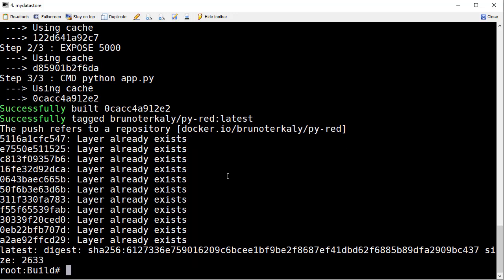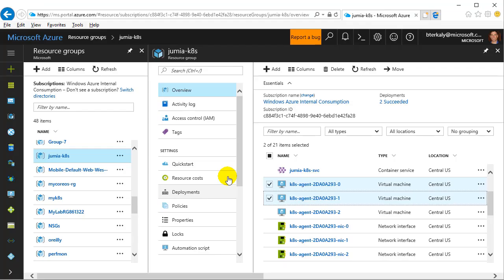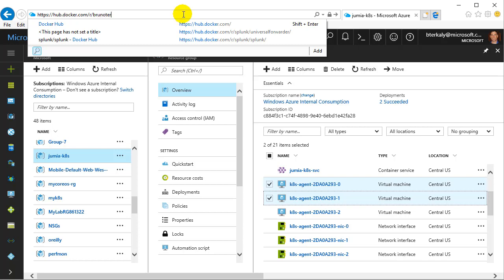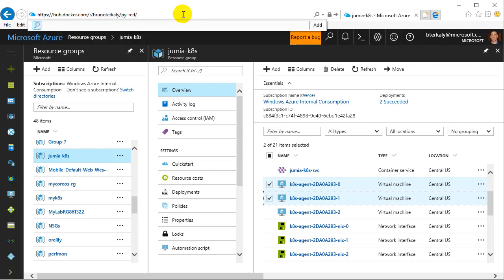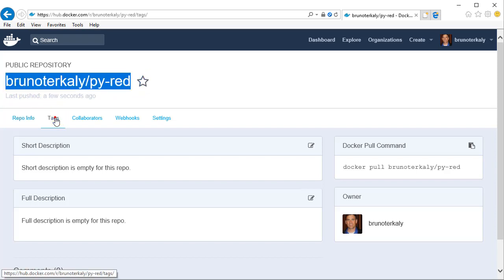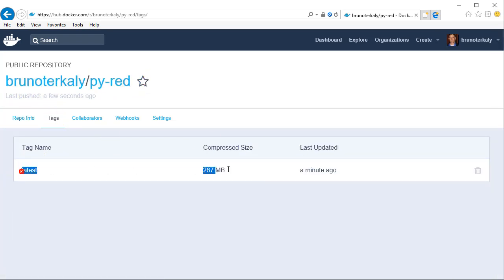Let's go verify that it just got uploaded. Going to hub.docker.com, my account Bruno Turkley, and then the pyred repository — looking at tags you can see bruno-turkley/pyred, so that worked correctly. Less than a minute ago the latest image got uploaded. You probably want to be more methodical about your tag names — say 2.0 or 1.0 and maybe include a latest. This is just a way of versioning our pyred image.